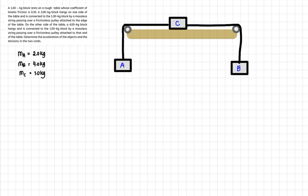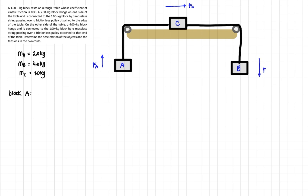Block A is hanging. Once they are connected, these blocks will move, and because they are connected to each other, their accelerations will be the same. Block B is heavier at 4 kg, so we expect block A to go up, block C to go to the right, and block B to go down.